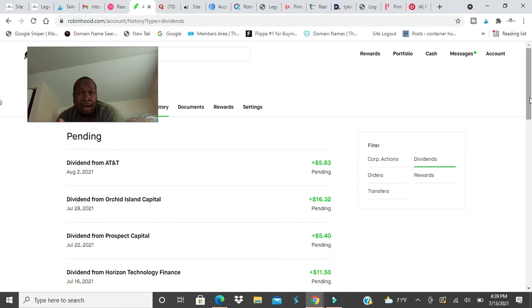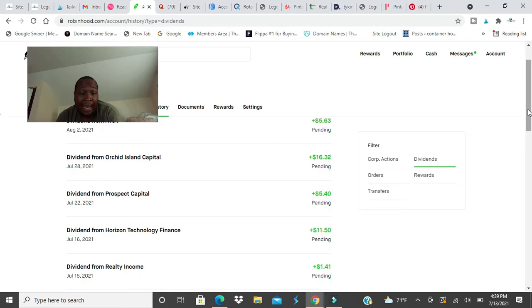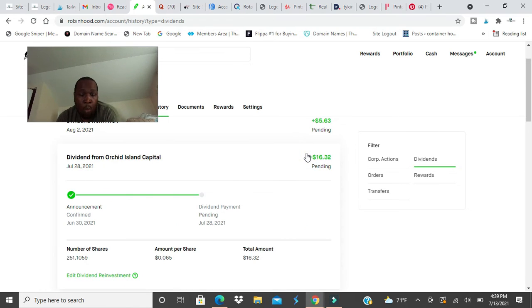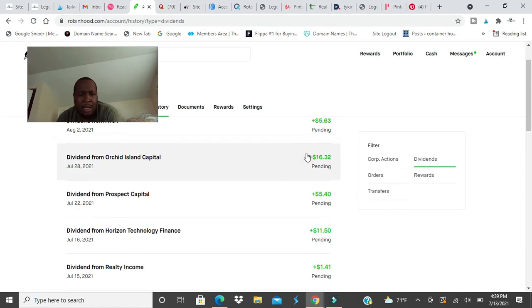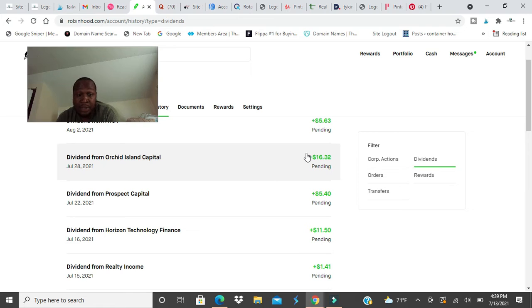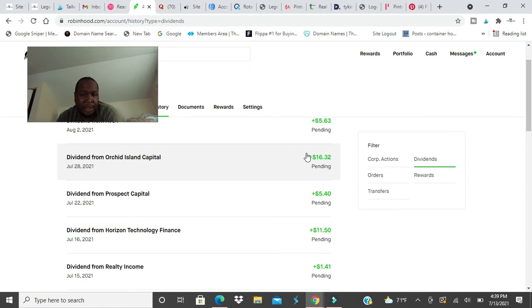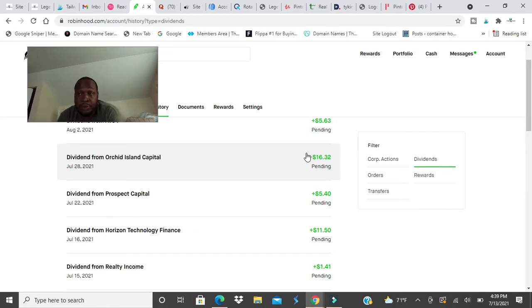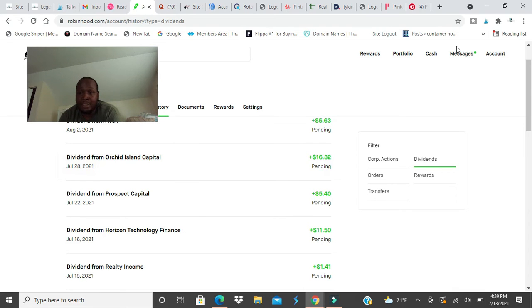Orchard Island Capital paid me $16.32. I own 251 shares, but I have 280 right now. So I get $16.32 and I'll put that whole $16.32 right back into the stock. Right now the current price is like $5 and change. I could possibly get almost three shares, probably two shares, and almost three shares. So I'll put that right back into the stock.